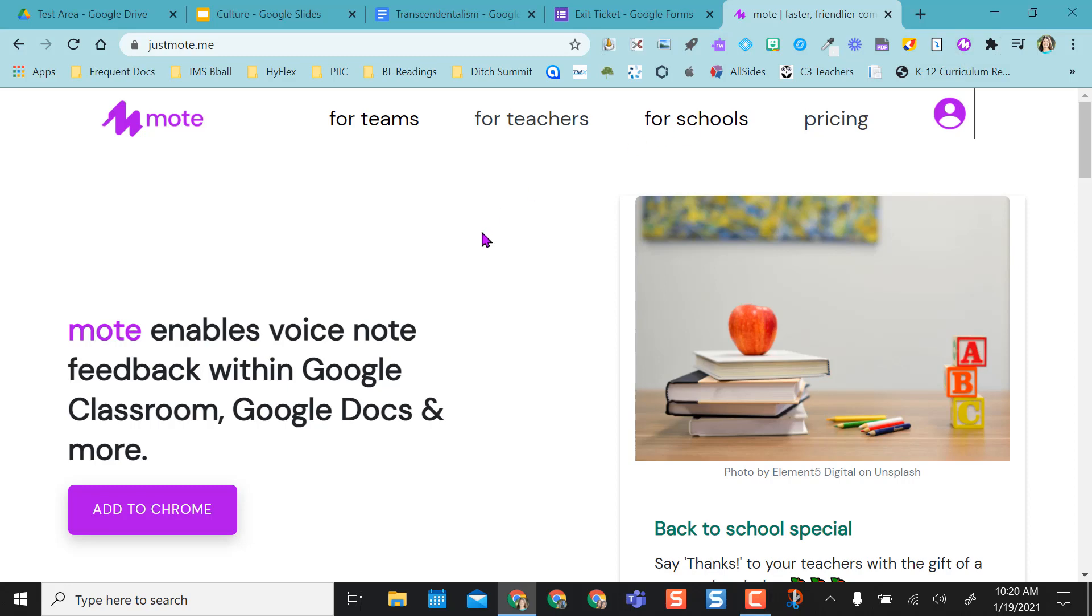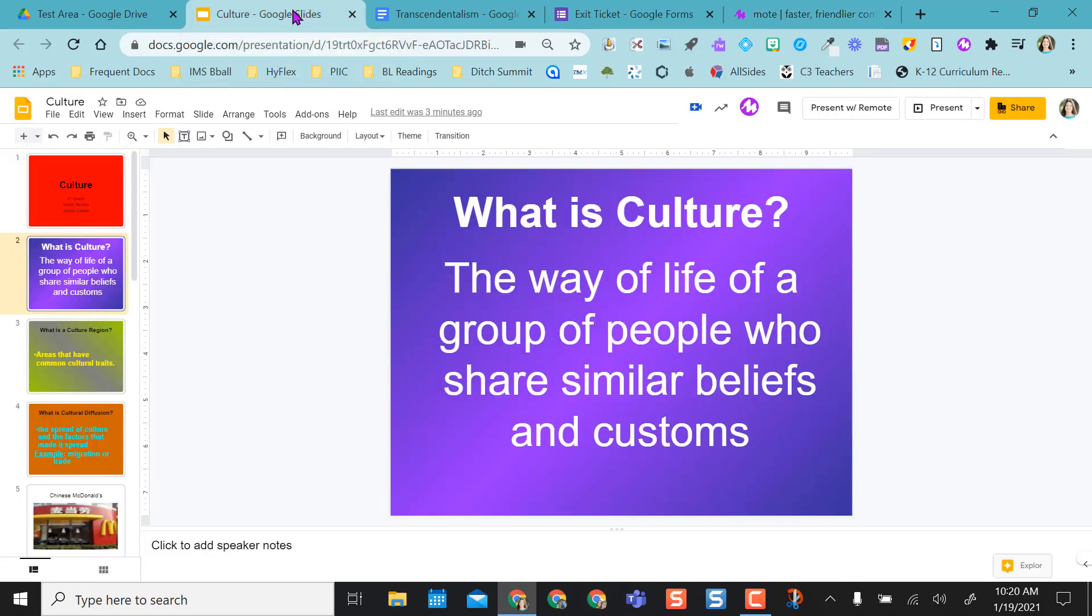So what's really nice about Mote, it allows you to leave voice feedback in Google products. So the newest feature they have is in Slides. So I'm going to start here.